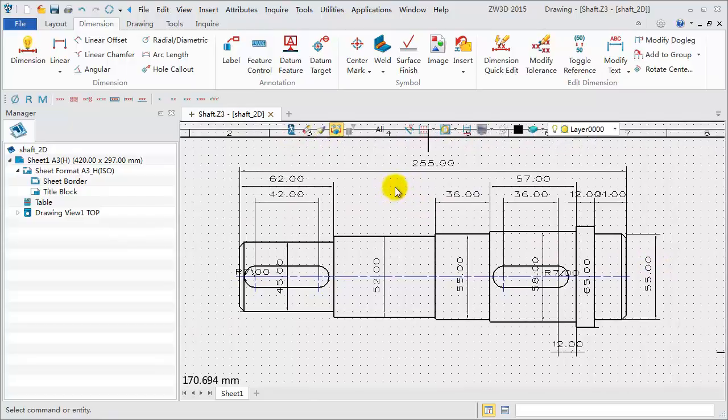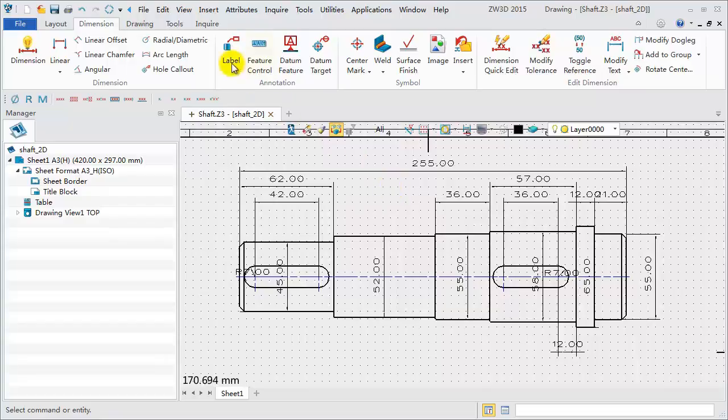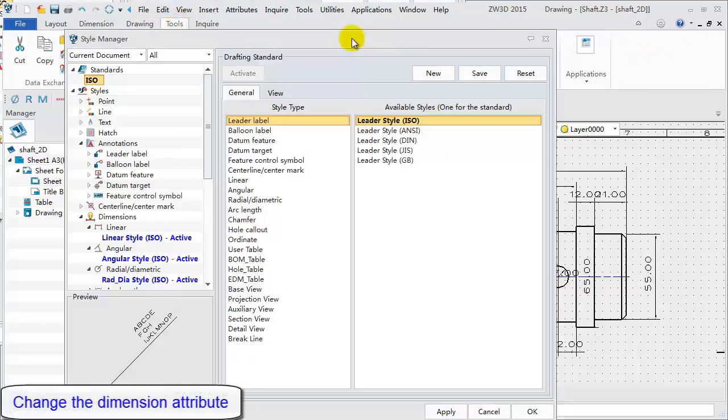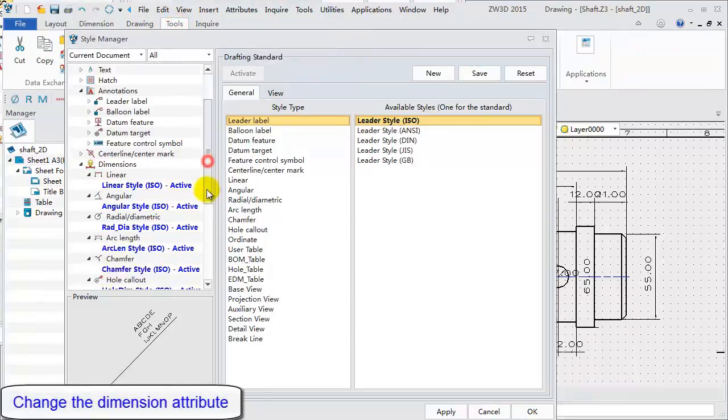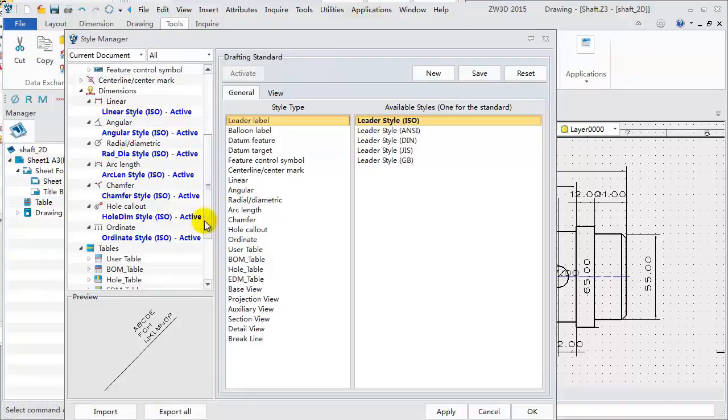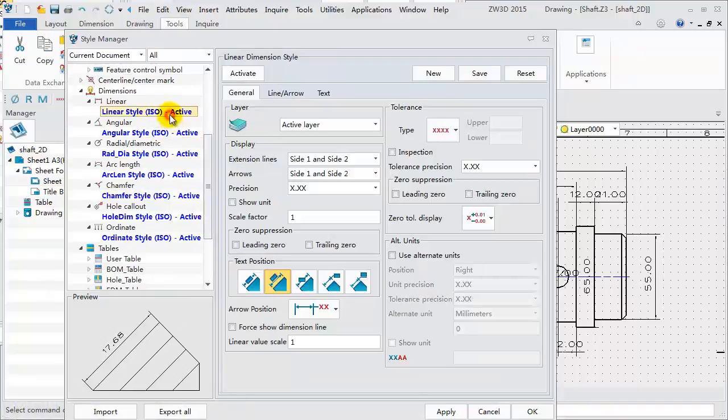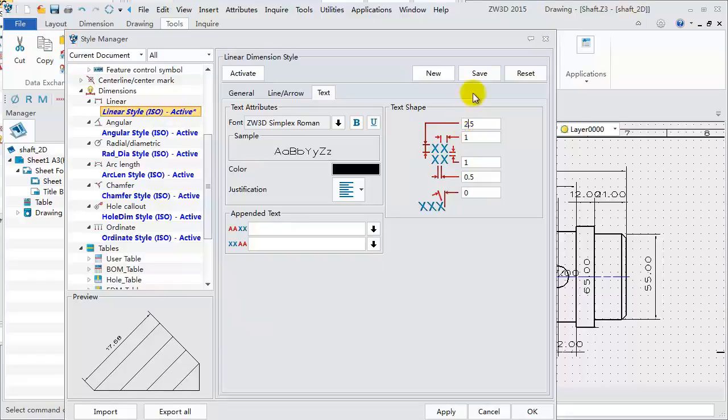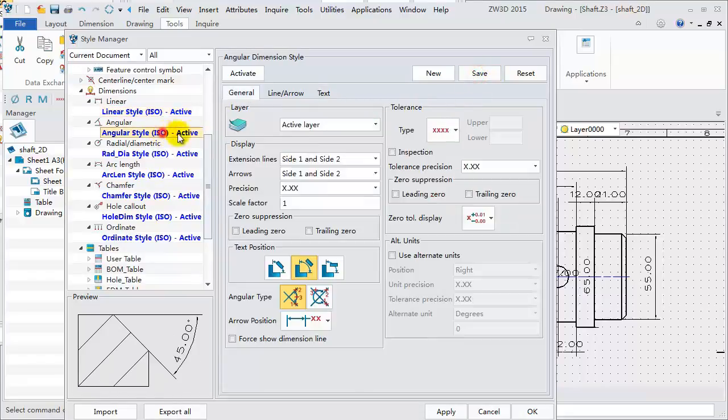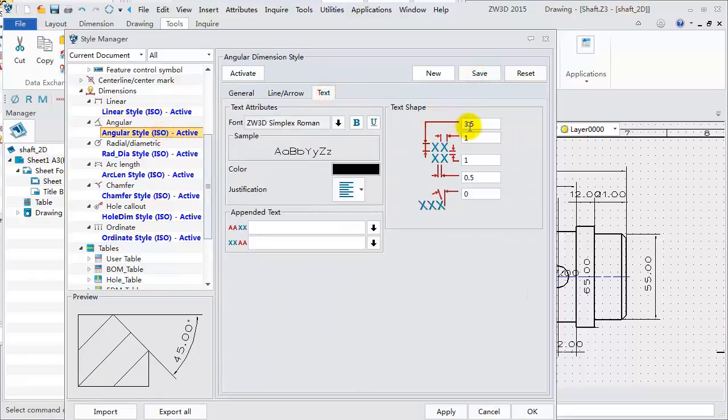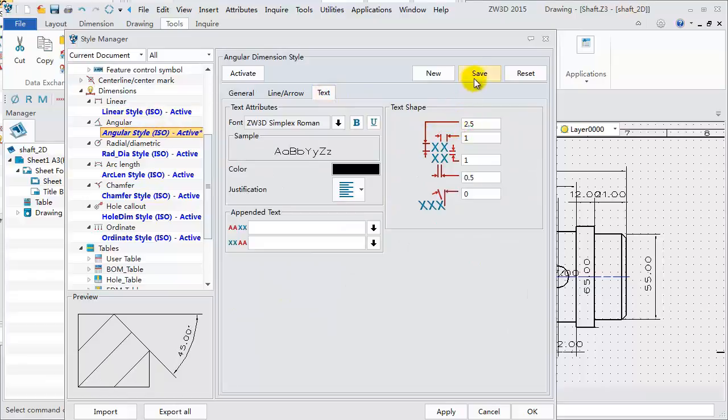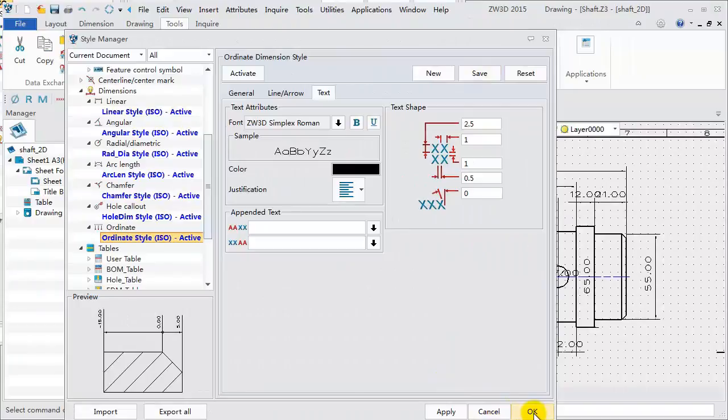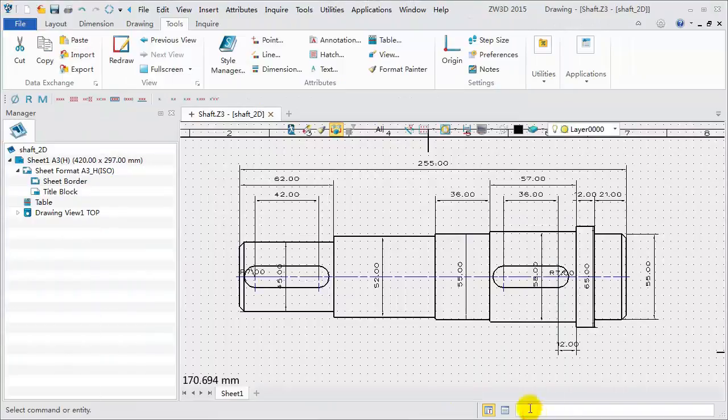Next, we use the Style Manager to change the dimension attribute. Select the activated linear style. Change text parameters and save it. Make the same modification for other dimension styles, angular style and so on. After that,